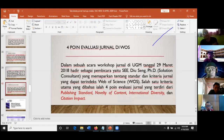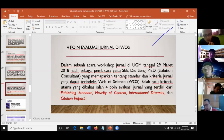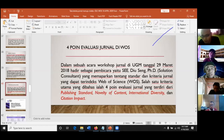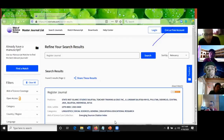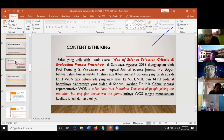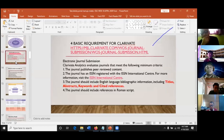Jurnal yang diindeks dalam ESCI tidak punya impact factor, tapi artikel dalam jurnal ESCI akan diindeks dan dilihat dalam WOS. Jadi kalau artikel kita diterbitkan dalam jurnal ESCI, maka artikel kita akan diindeks dalam WOS. Di acara UPM 2018, ada Dr. Diyung Seng, PhD, menjelaskan empat poin evaluasi jurnal: Publishing Standard, Novelty of Content, International Diversity, dan Citation Impact. Ini untuk jurnal baru cukup berat. Saya sarankan Bapak-Ibu melihat kriteria minimal yang ada di mgl.clarivate.com saja.